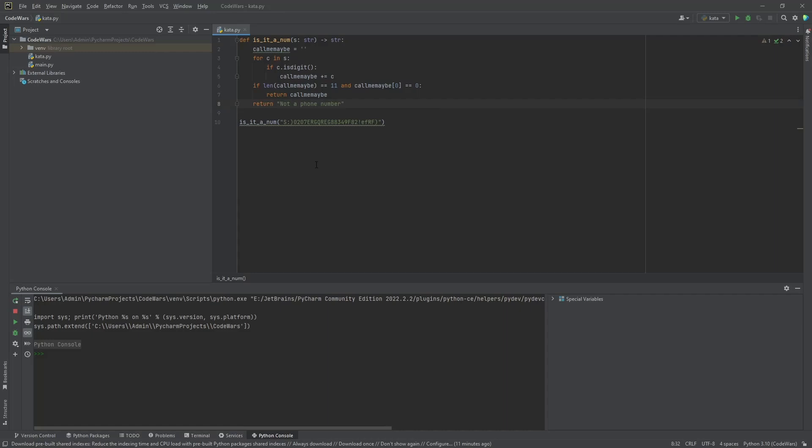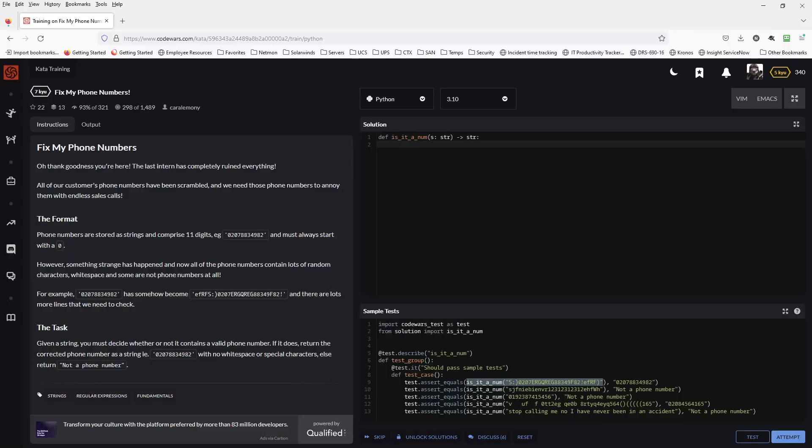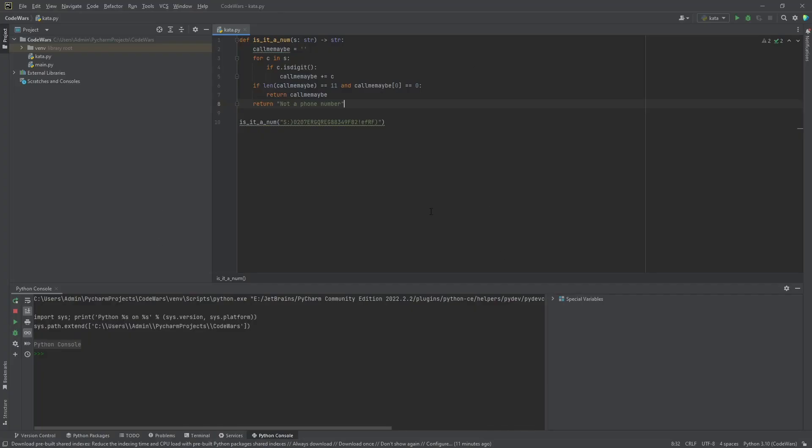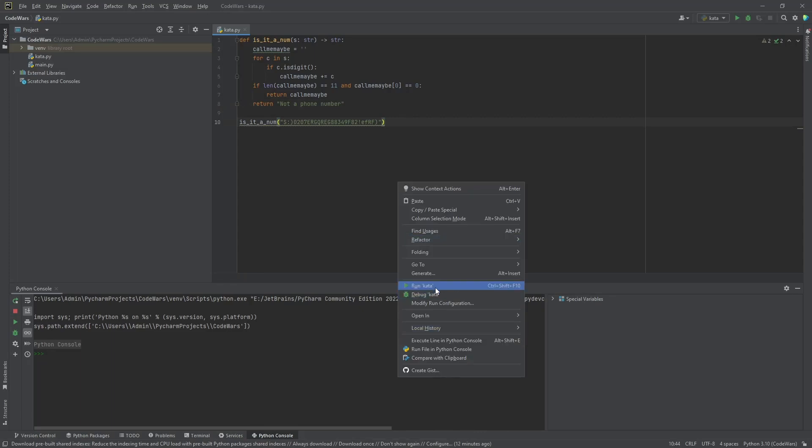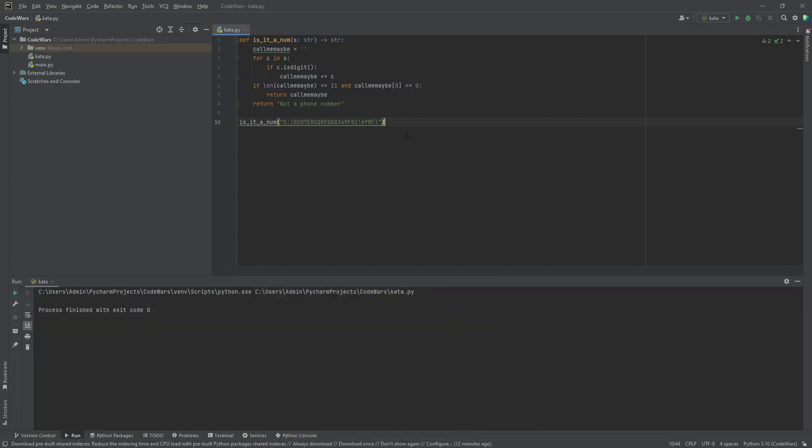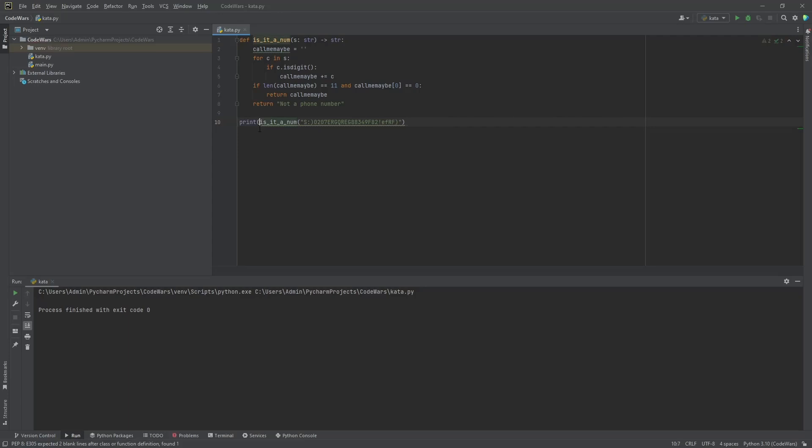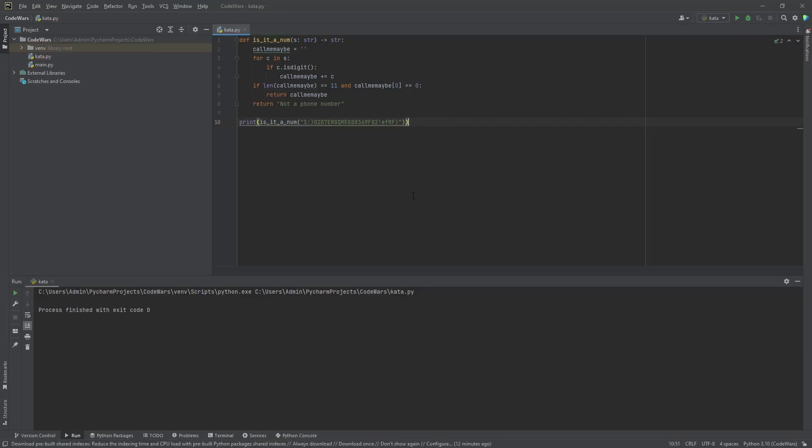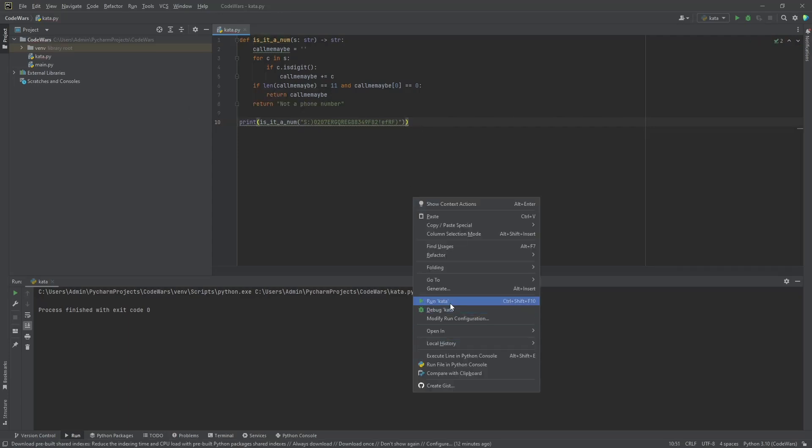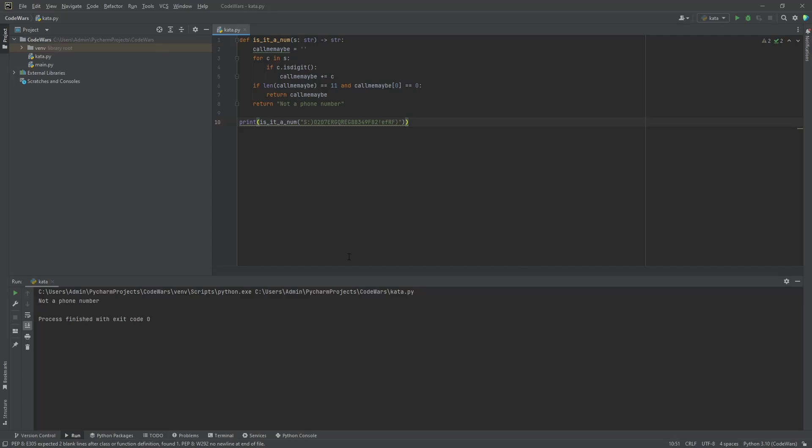So, let's go ahead and give that a test with this right here. Looking at this, that should return this, which is an 11 digit number. So, that should be a correct one or a true statement here. Let's go ahead and run the kata. Let's actually go ahead and print this out, though. Let's see if we get the number back. Not a phone number. Alright. So, why is it not a phone number?